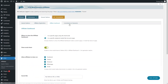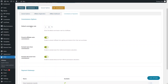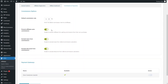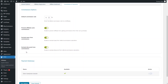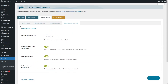Now let's go into commissions and payments. Under commissions, you can set the default commission rate — I want to add 15% right now. You can also see the other options here. Let's save this and now open up our store.